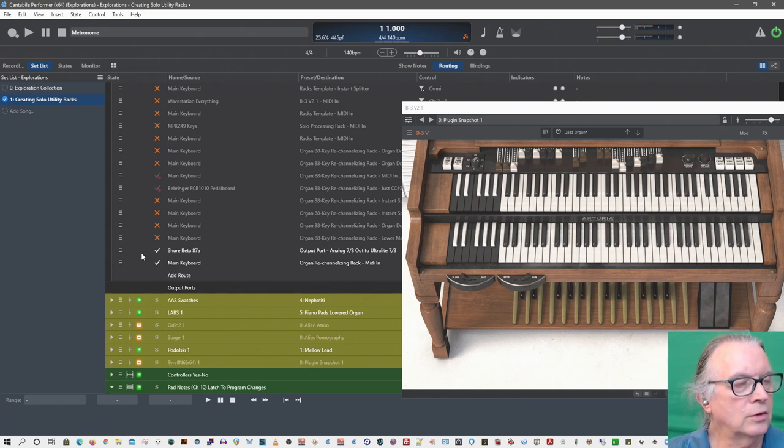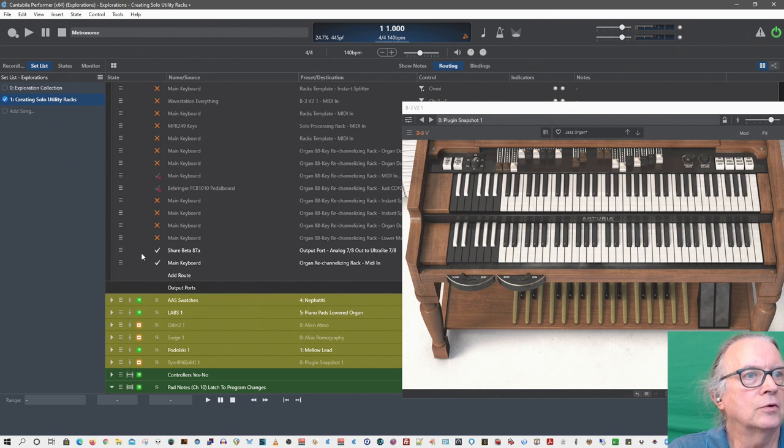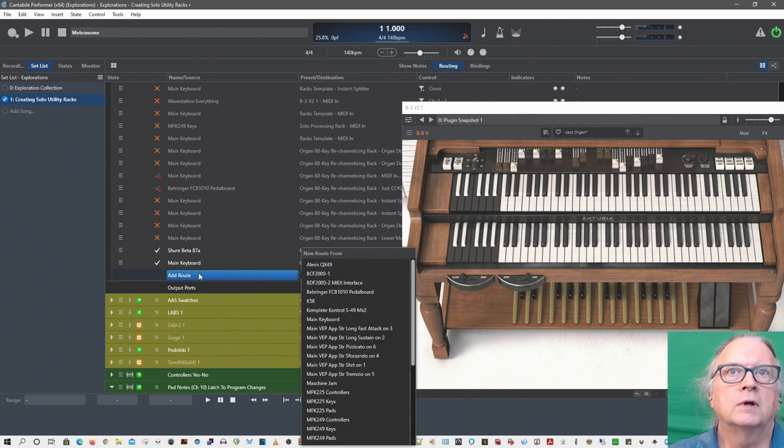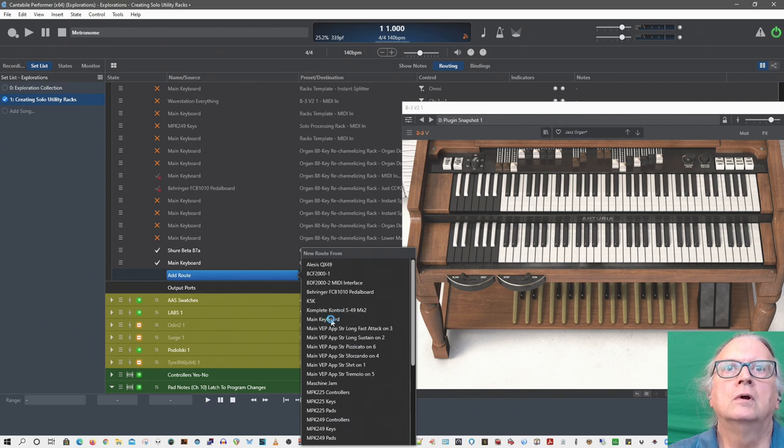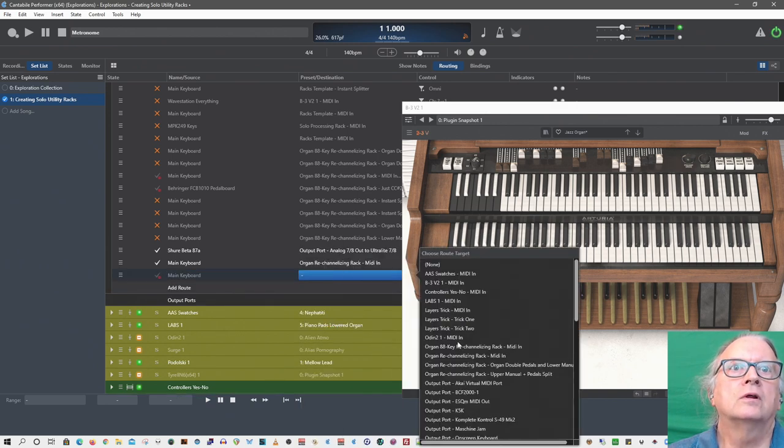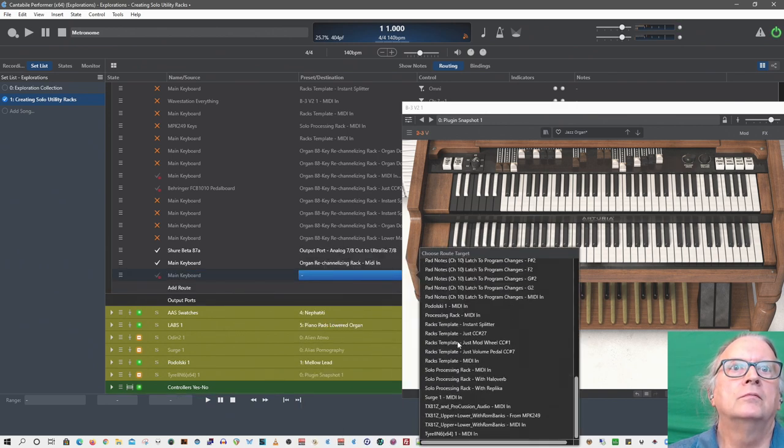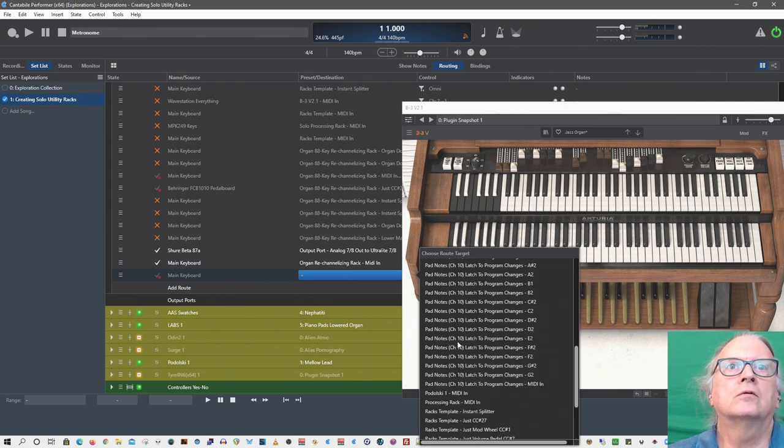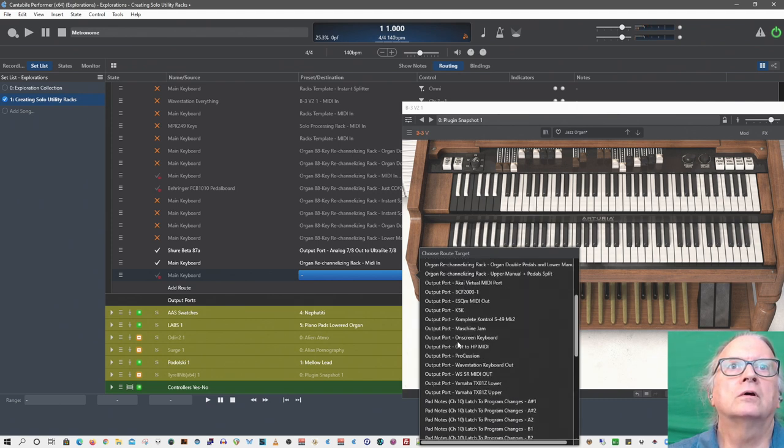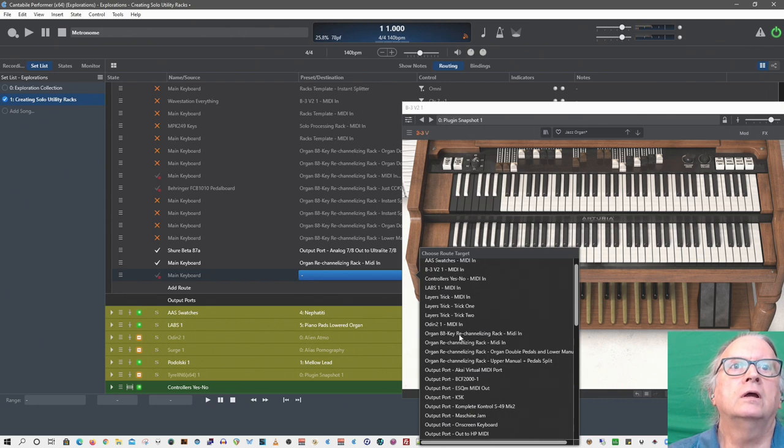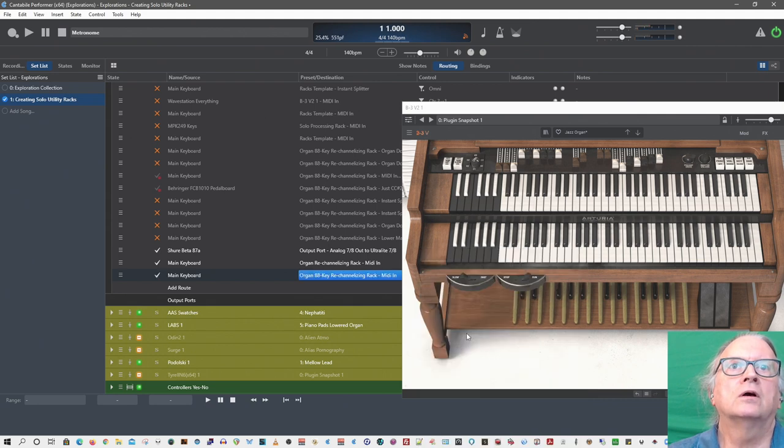Okay everybody, here's another little rack for working with organs, in this case with an 88-key keyboard. Let me add the main keyboard and send it to this re-channelizing organ 88-key re-channelizing rack.